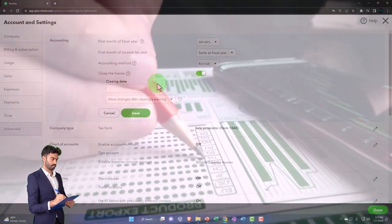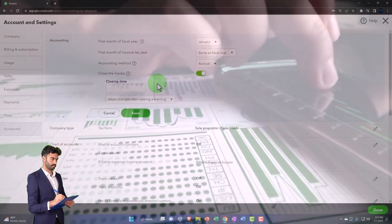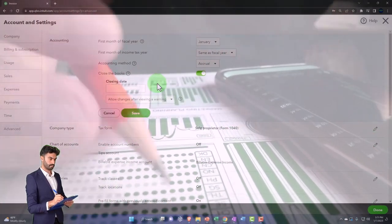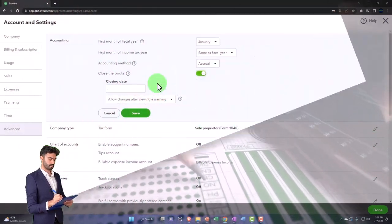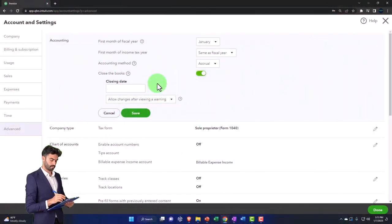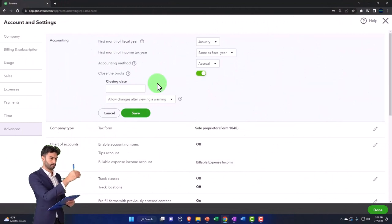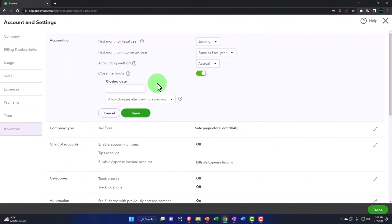What you want to do is have those adjustments happen in the current period. So you've got to be very careful deleting stuff in the prior period. One way you can stop yourself and someone else from doing that is to say okay, we closed out the year.